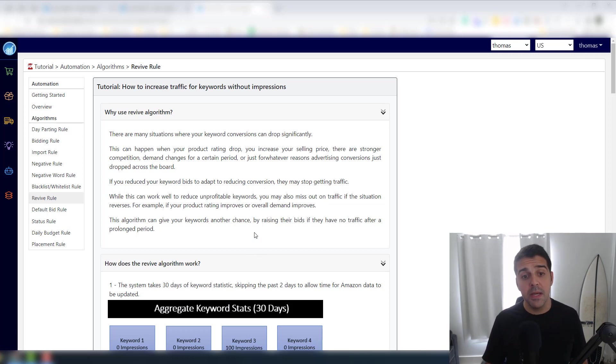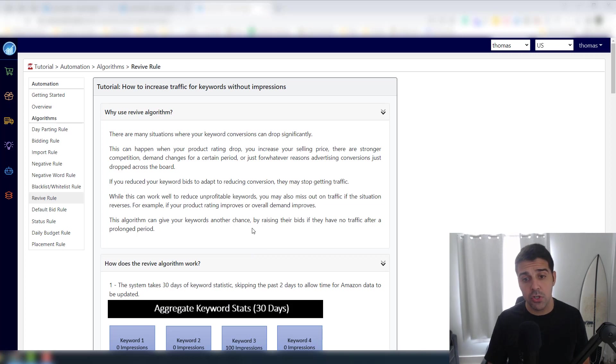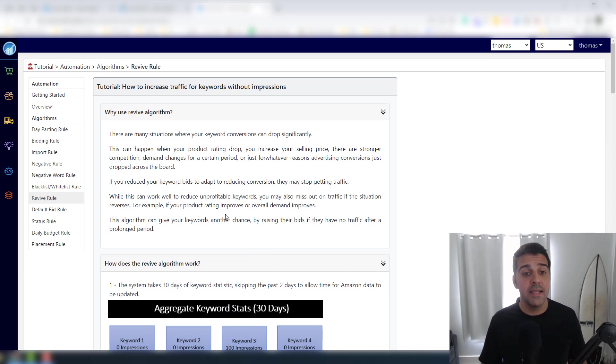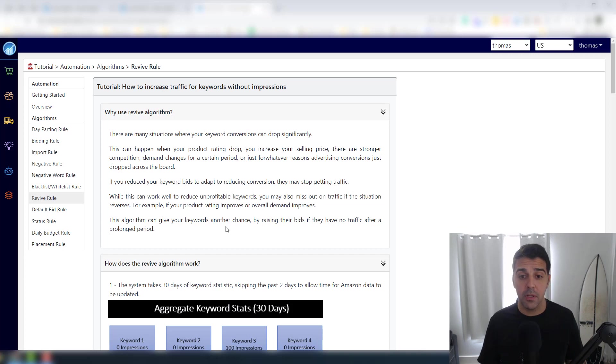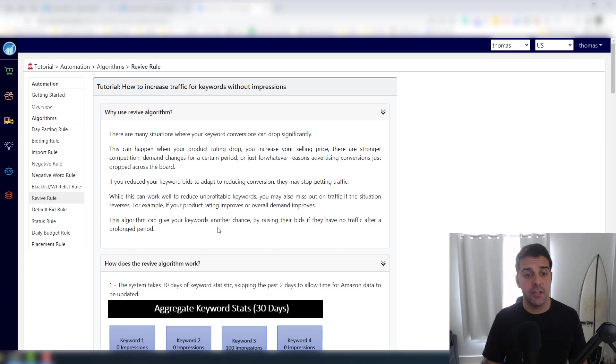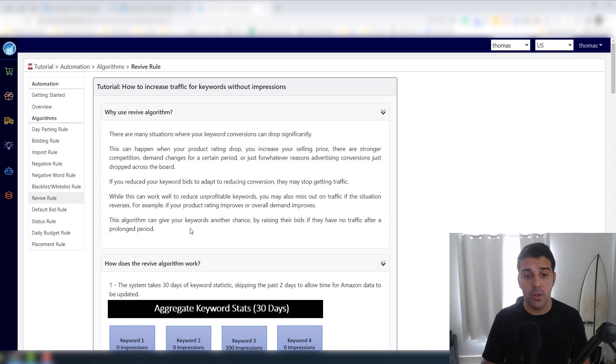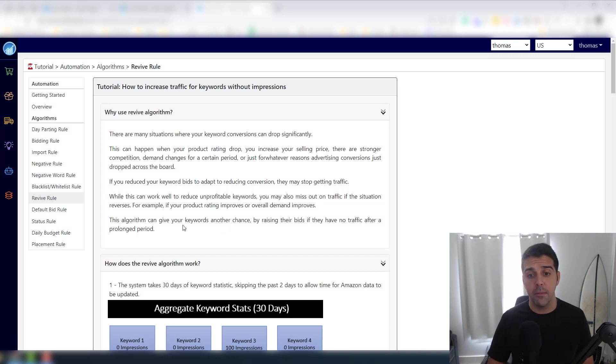You increase your selling price, there's stronger competition, demand changes for a certain period, or just for whatever reasons advertising conversions just dropped across the board. If you reduce your keyword bids to adapt to reducing conversion, they may stop getting traffic.